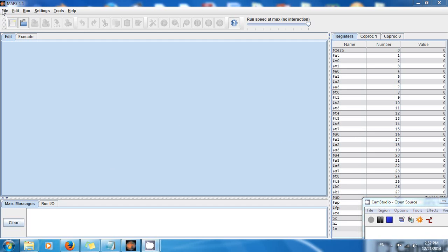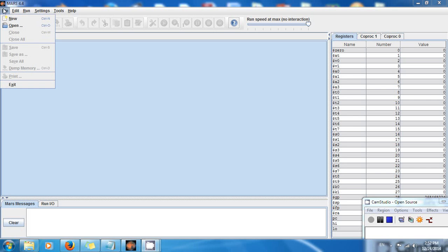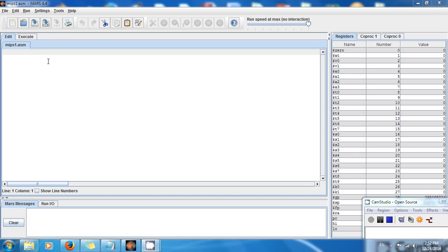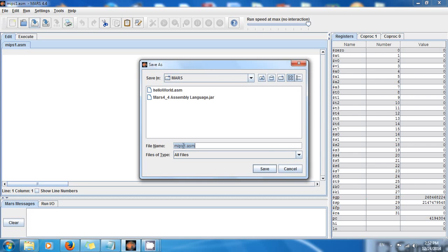Set on Less Than is very important because it allows you to compare two numbers and it's going to tell you if the first number is less than the second number. As the name implies, if the first number is less than the second number, then you're going to get true, or one.